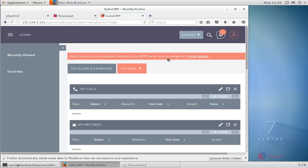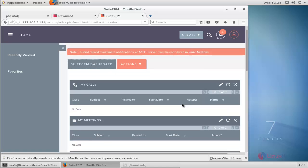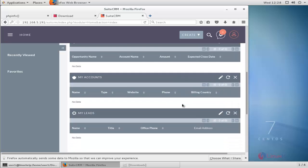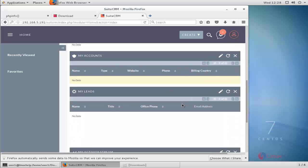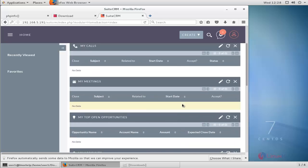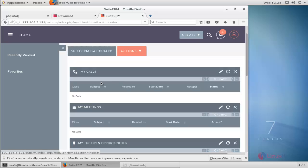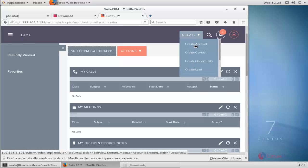Now it's logged in successfully. This is the SuiteCRM dashboard with multiple configurations and options available. You have options like My Calls, My Settings, My Top Opportunities, Create Account, Create Contact, Create Opportunities, and Create Leads.